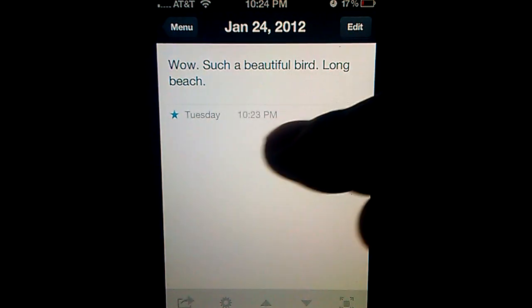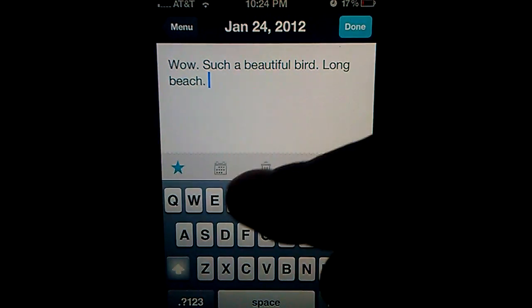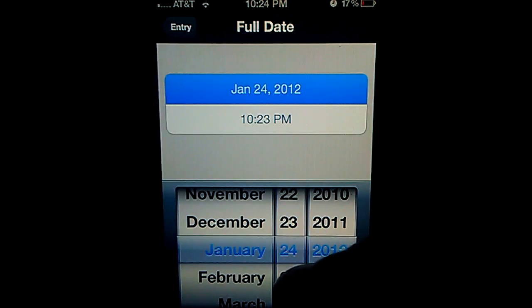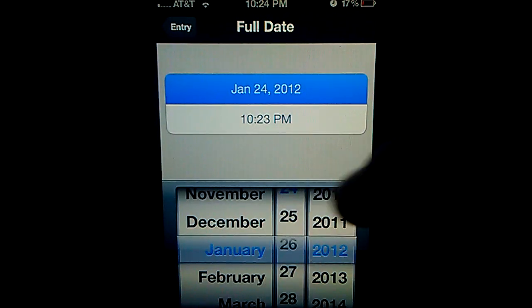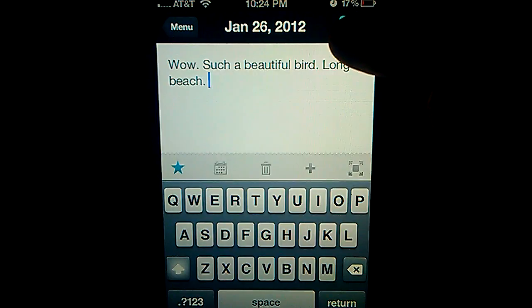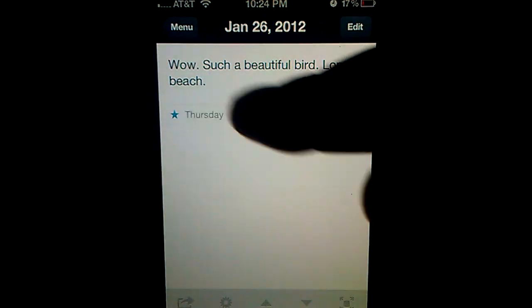Click done. You have our January 24th entry. We're going to edit this. Let's put it to a future date, maybe, the 26th. Click OK.